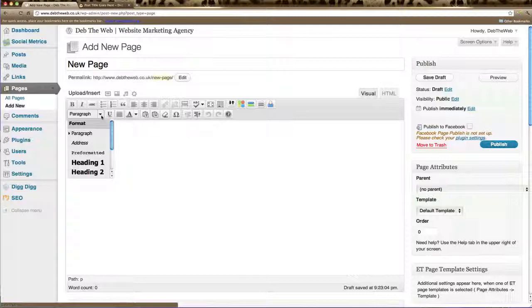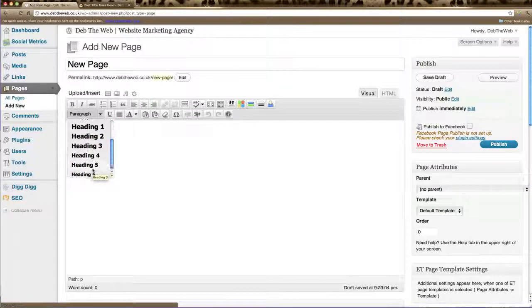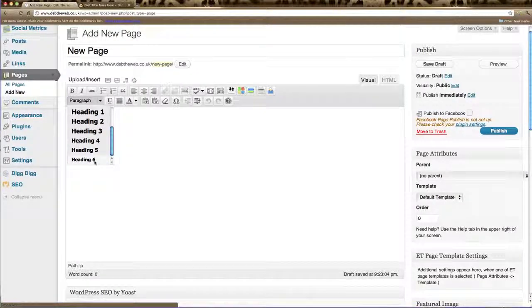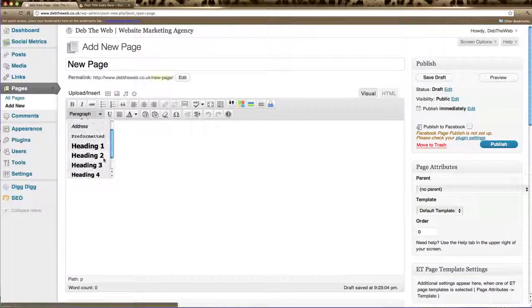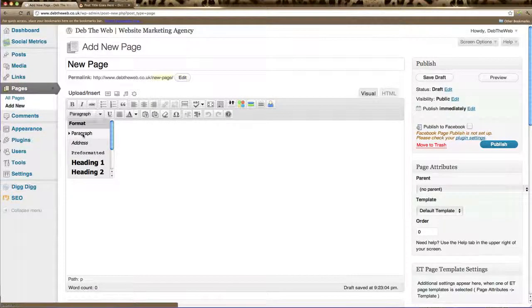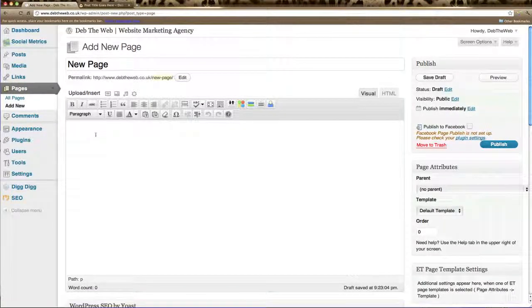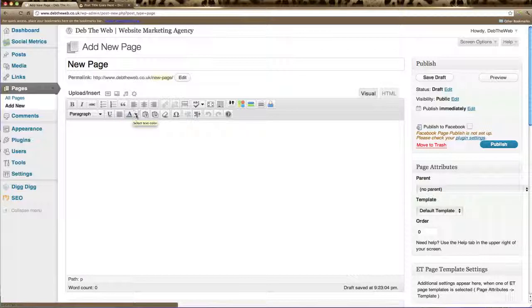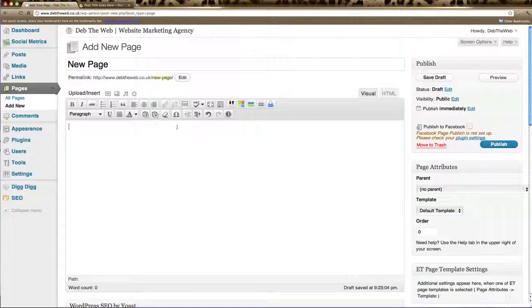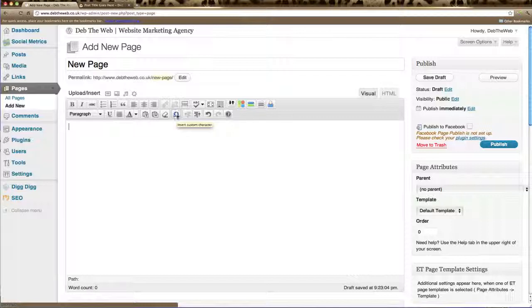And you can also choose to style your text with this drop down menu. You can create text that's a heading that will appear larger. You've got quite a few options there right down to heading 6, or you can just change it back to normal paragraph text. You can underline your text, justify it. You can change the color of your text here. You can also erase the formatting.